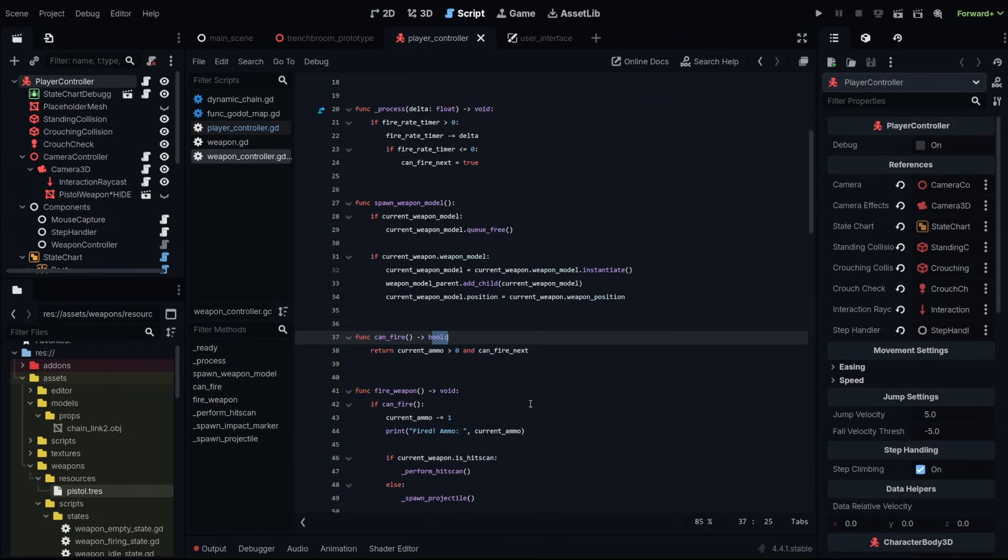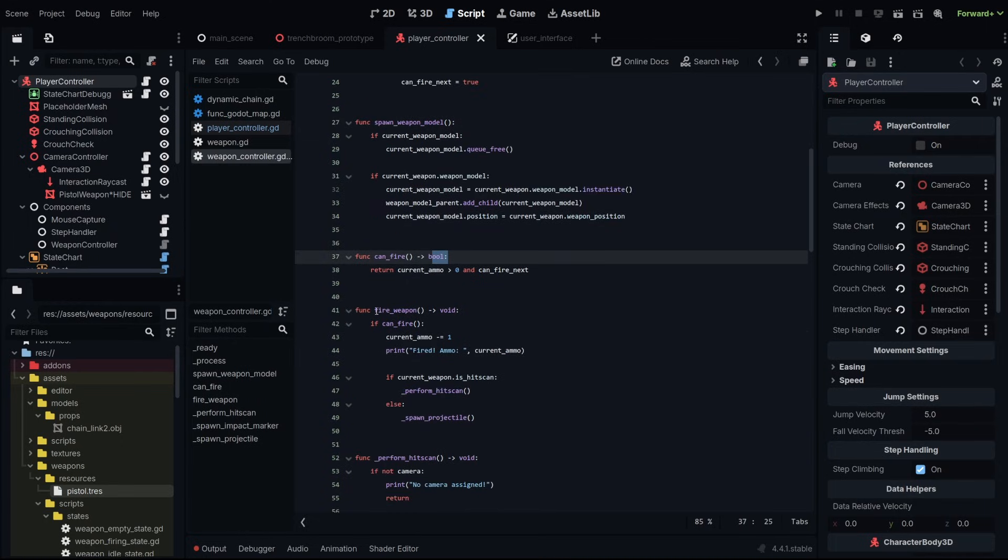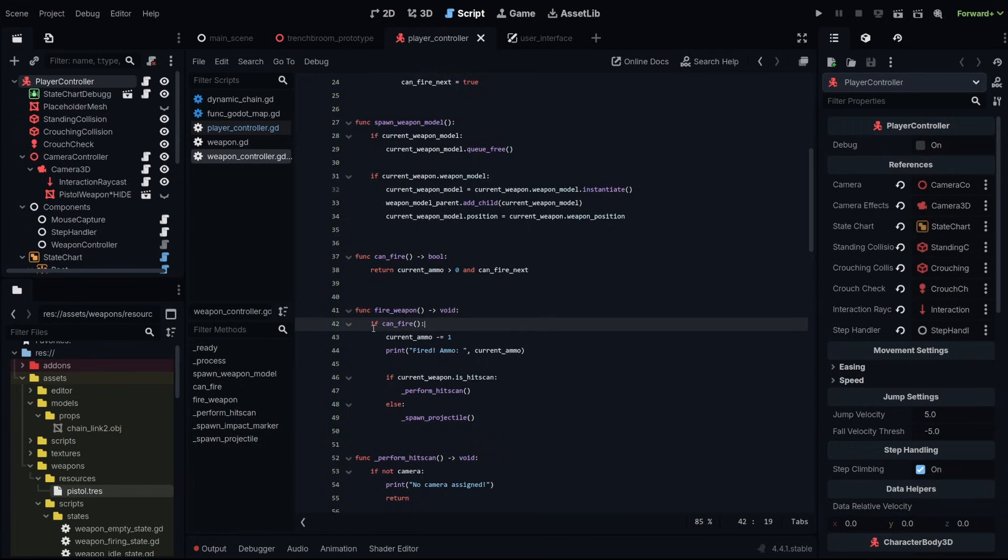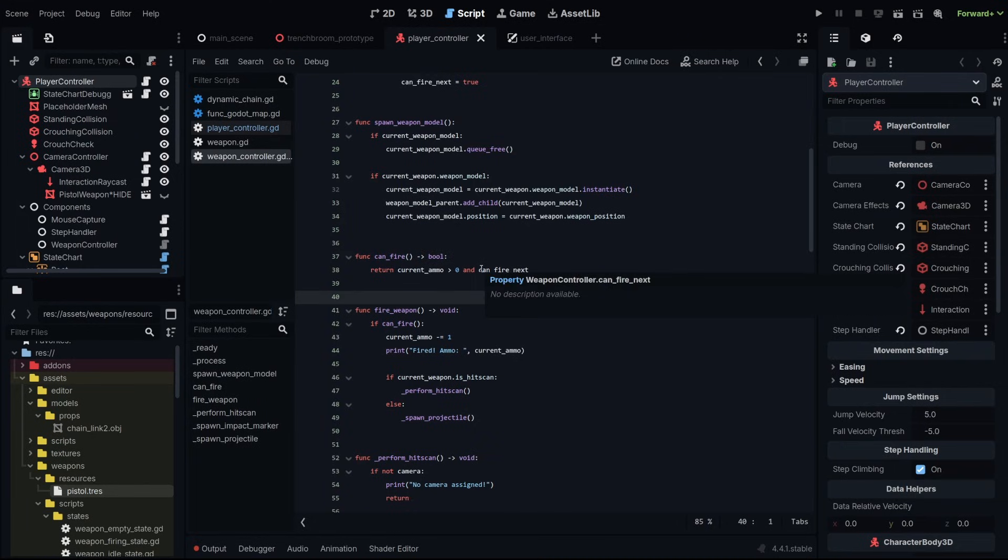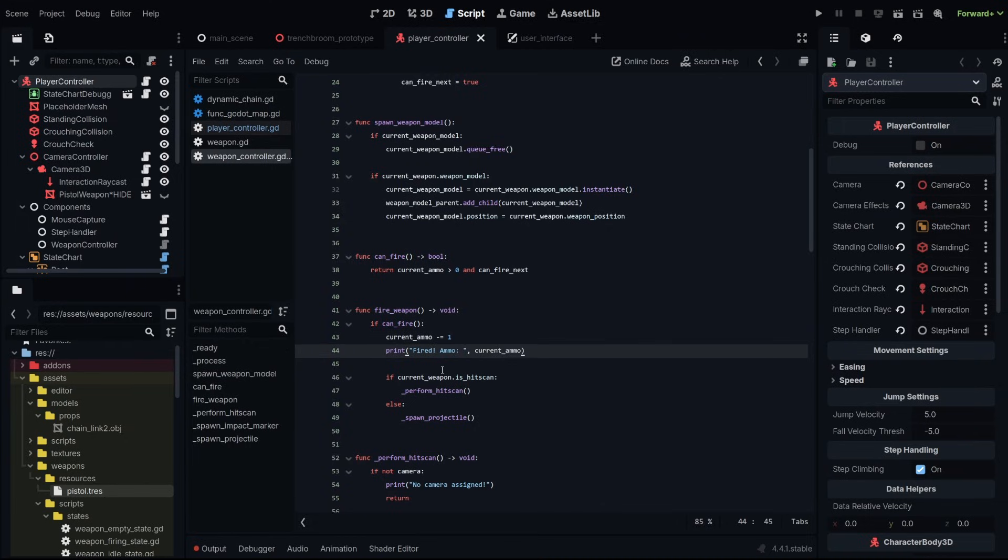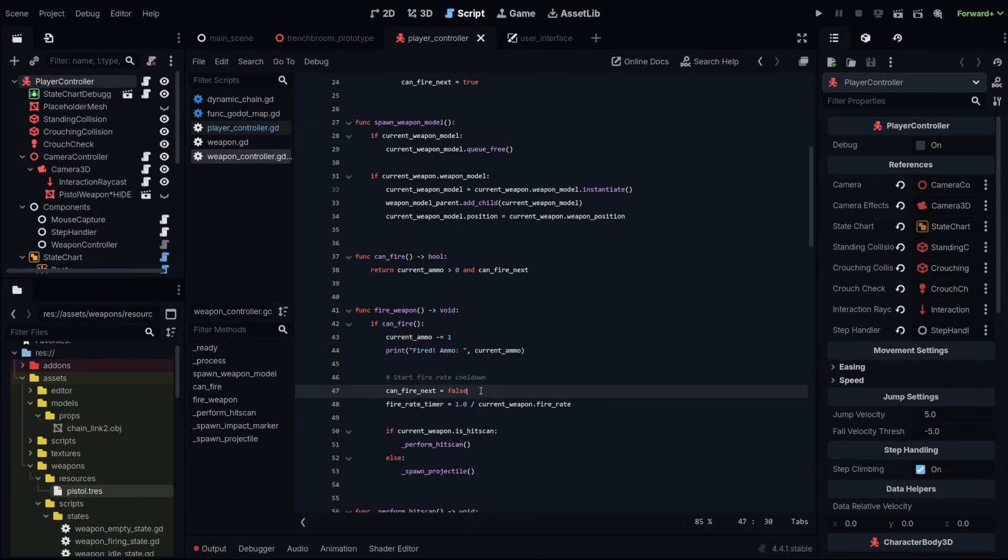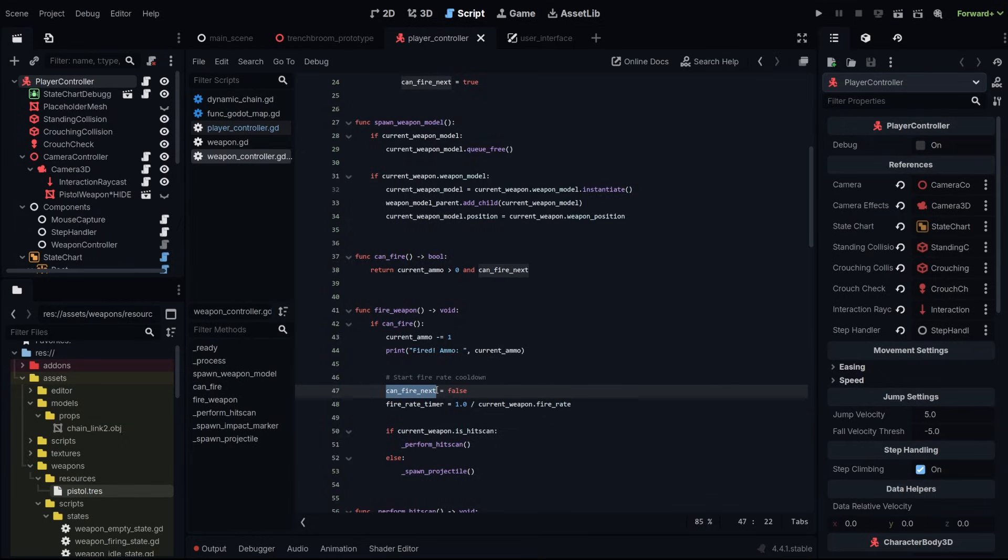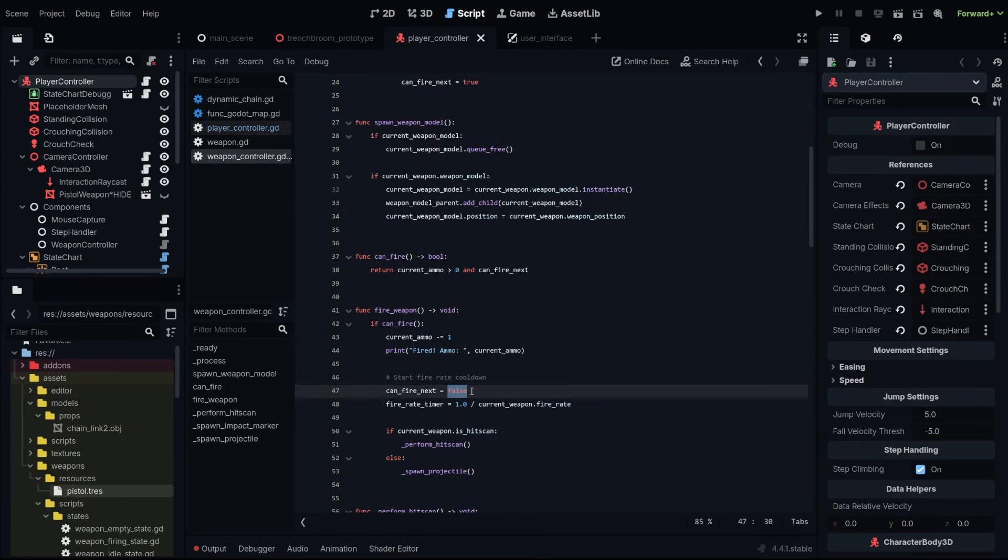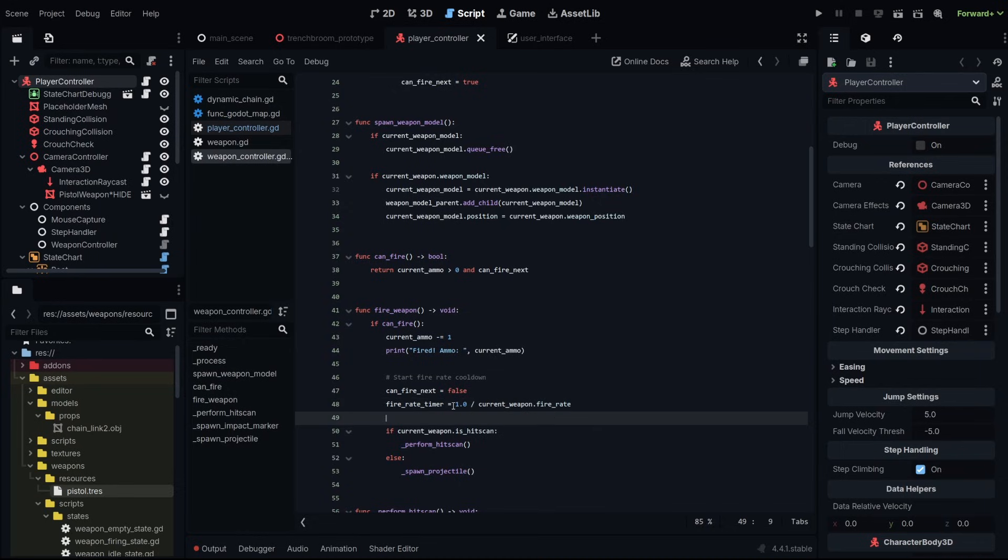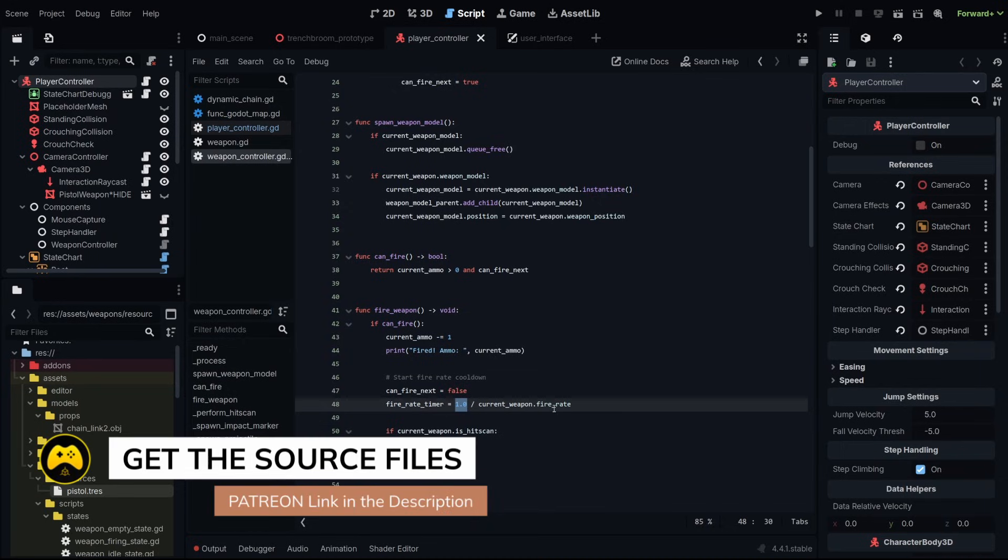Now we need to integrate that fire rate into our weapon firing. We have a single function that runs whenever we shoot a gun, whenever we fire our weapon. And that is obviously the fire weapon function. Right now we're checking if we can fire, which is running this function. So we're checking if we have ammo and if we are within our timeframe for our fire rate, subtracting our ammo. Let's say we successfully fired our weapon. That means we need to start the cool down time for our fire rate. We're going to paste this in here. To do that, we're going to set our can fire next Boolean to false. Remember, this is what we're checking to see if we can fire at all. So that's set to false. At that point, we can't fire again, then we need to set our fire rate timer.